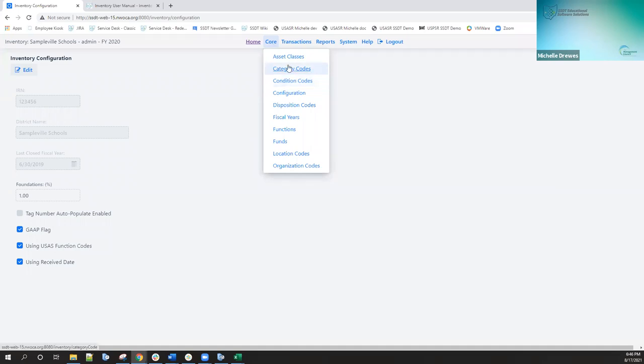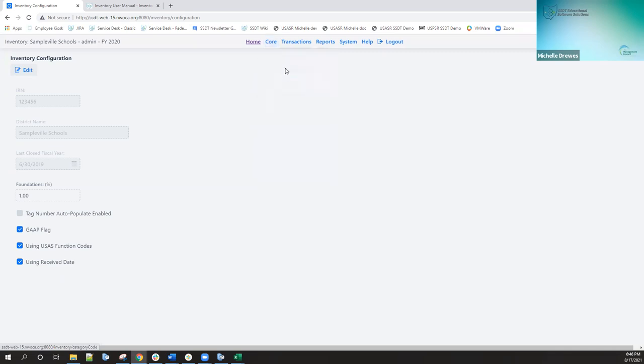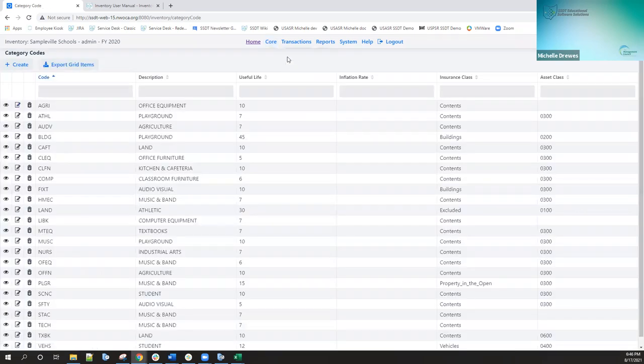I'm just going to pick on one. The item categories are your category codes. When I go ahead and click on that, it's going to display all my existing category codes in a grid format, similar to what you're seeing in USAS R or USPSR.